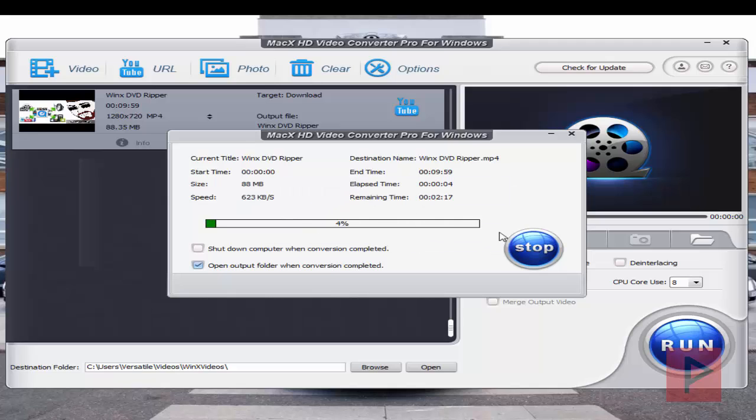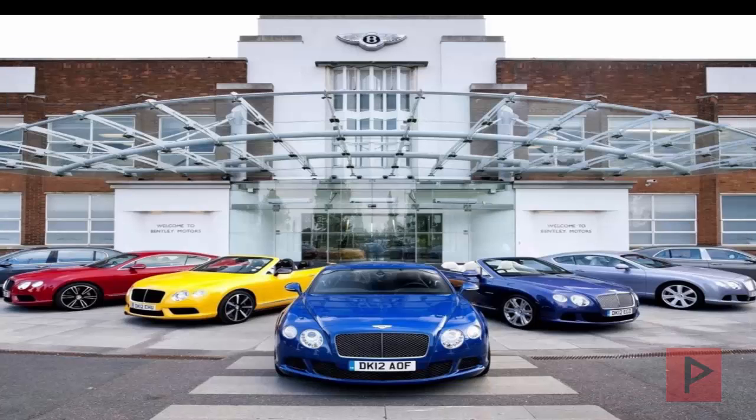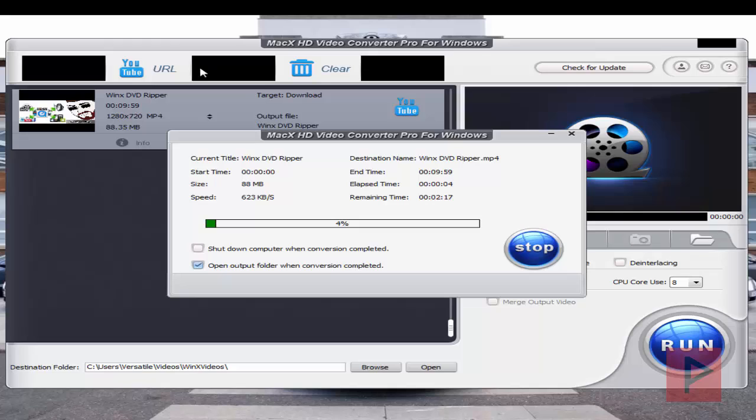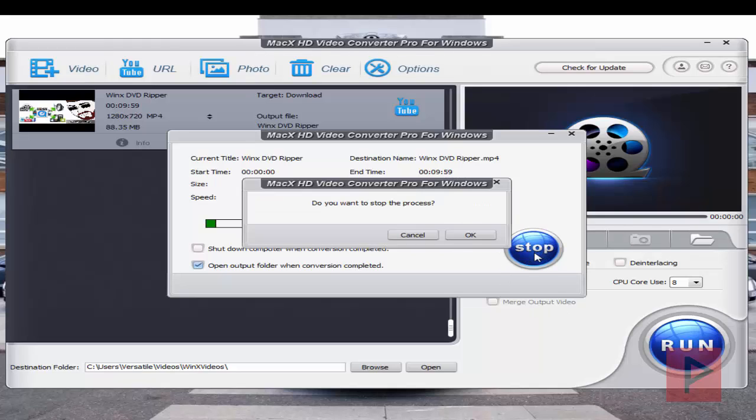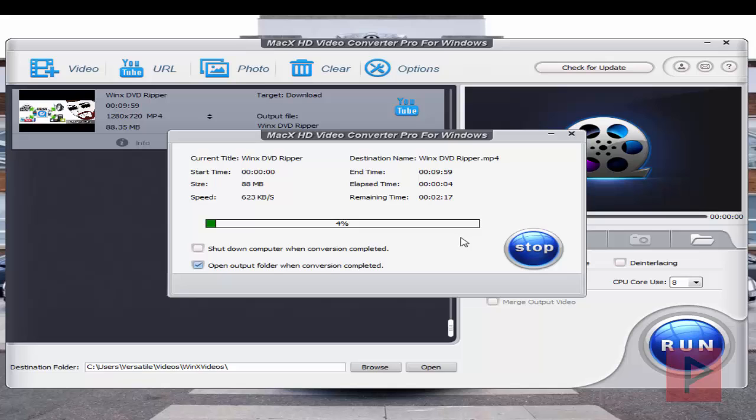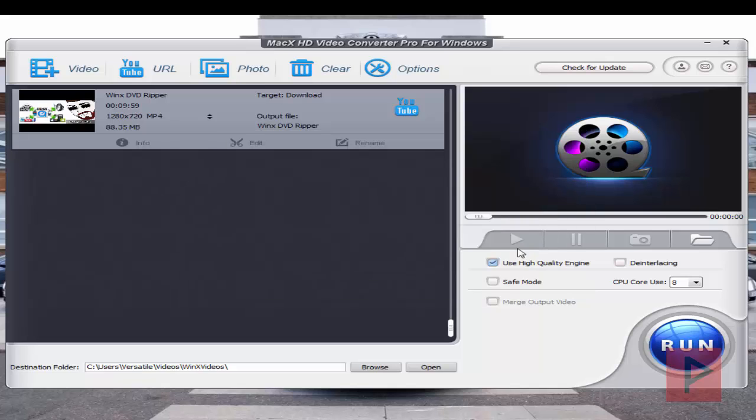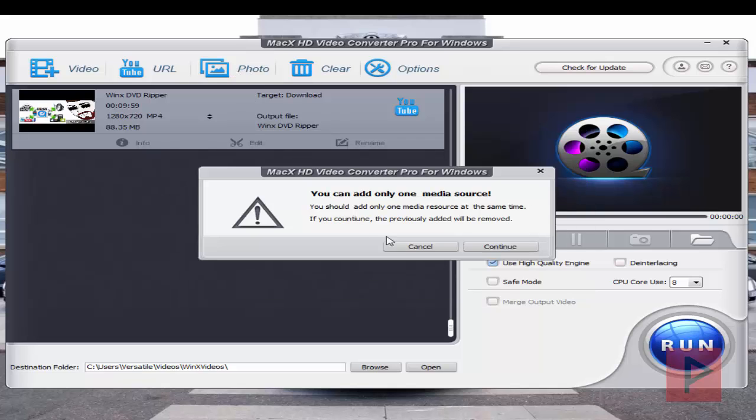Another option you could do is this photo option. So for example, if you go to the photo section, and maybe what I should do is just wait for this to finish stopping. So click okay, and stop. Okay, great.